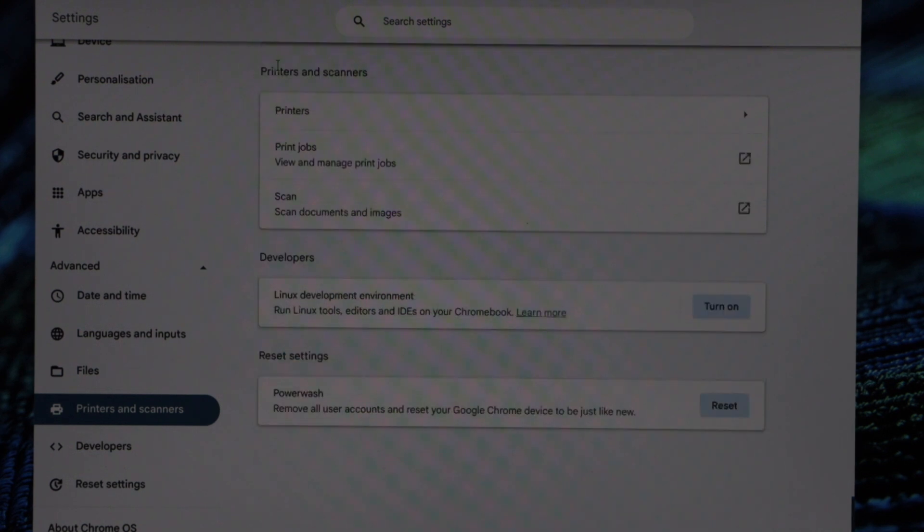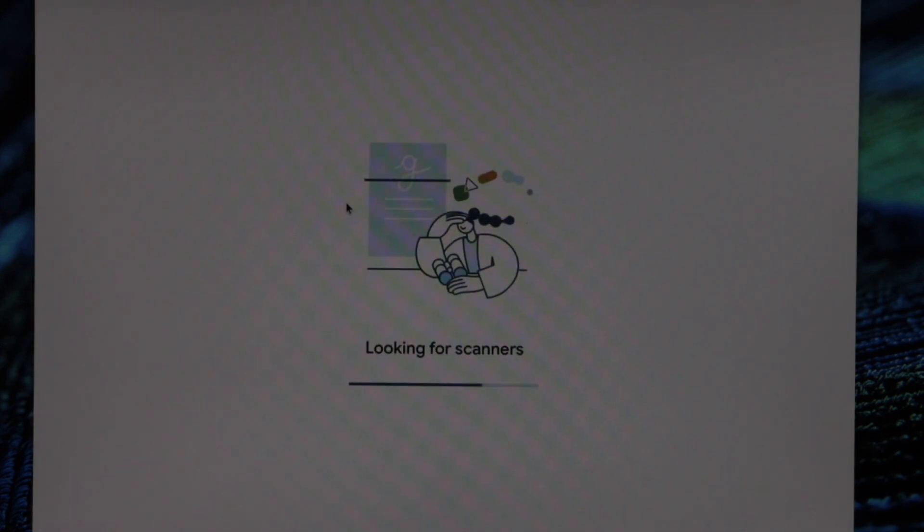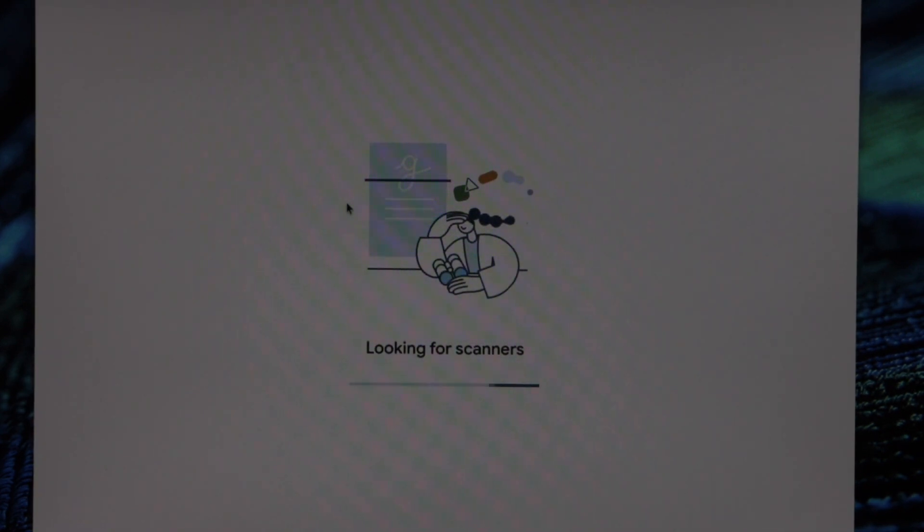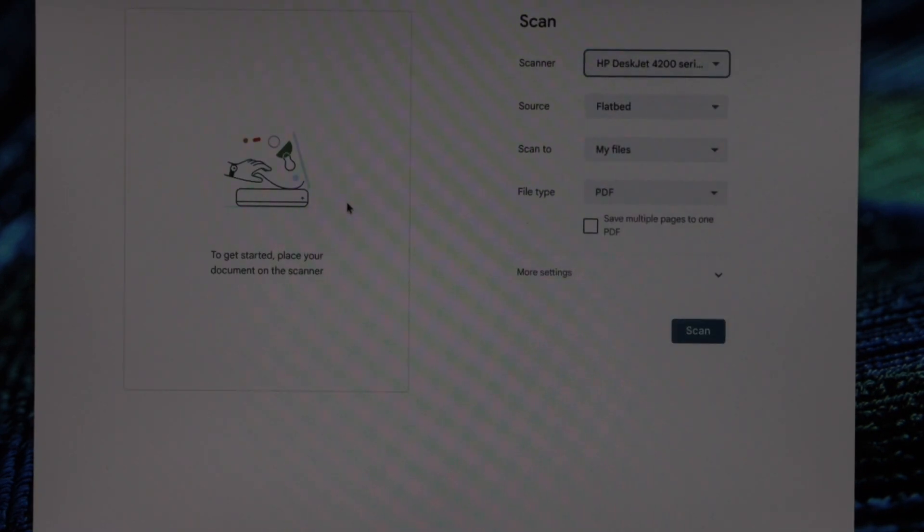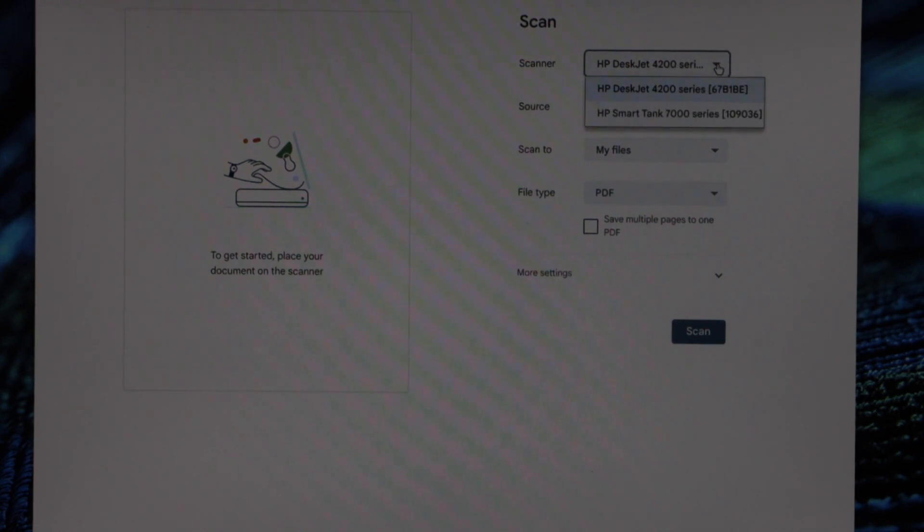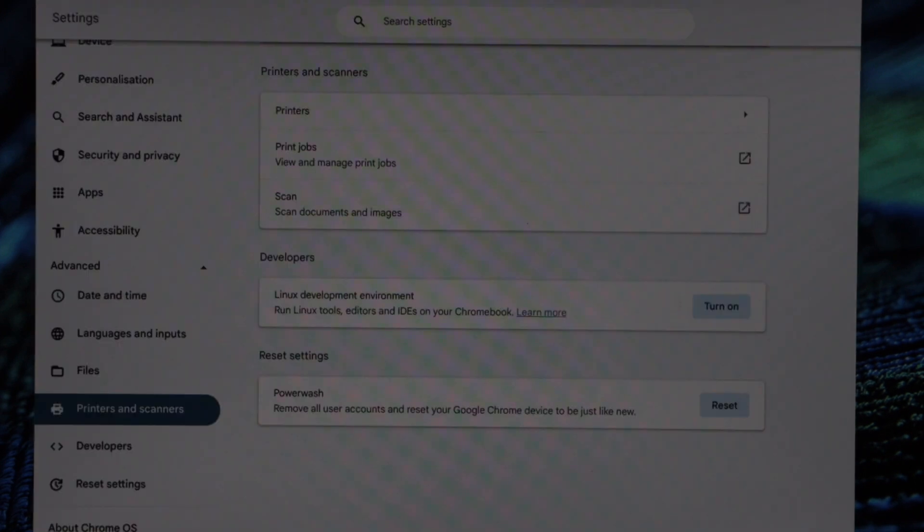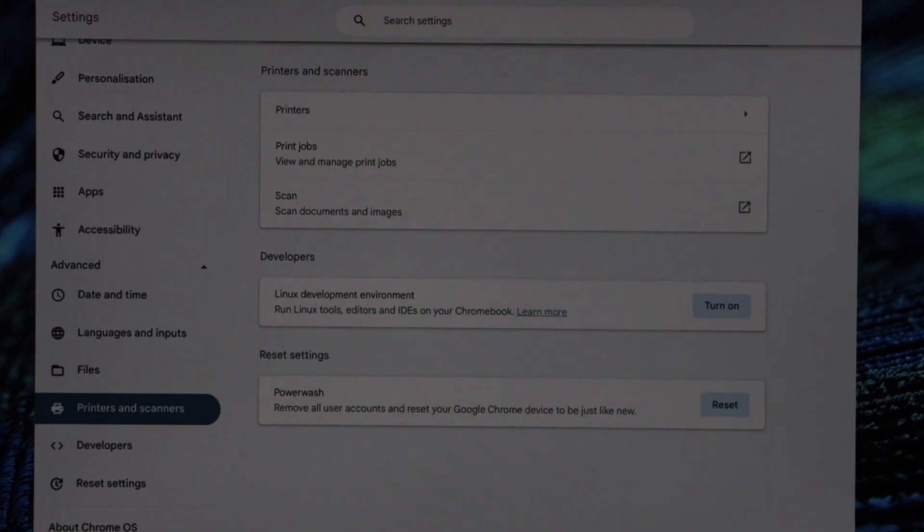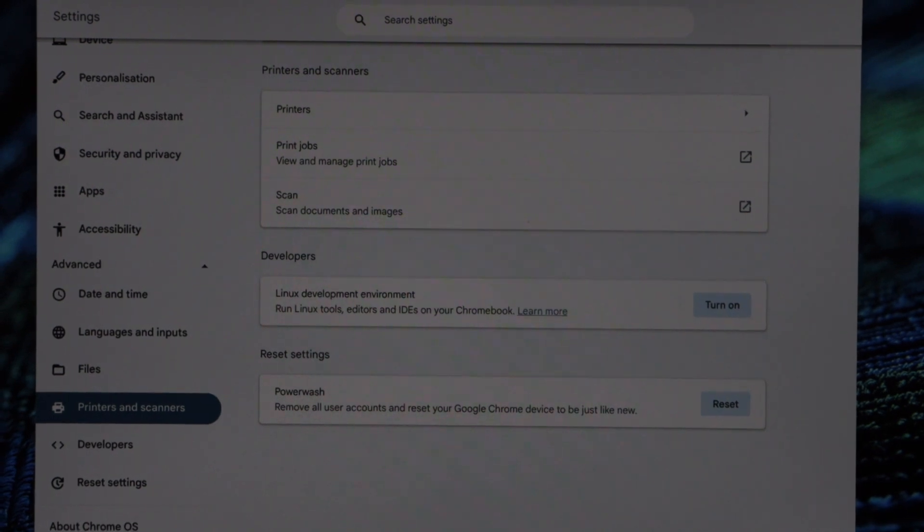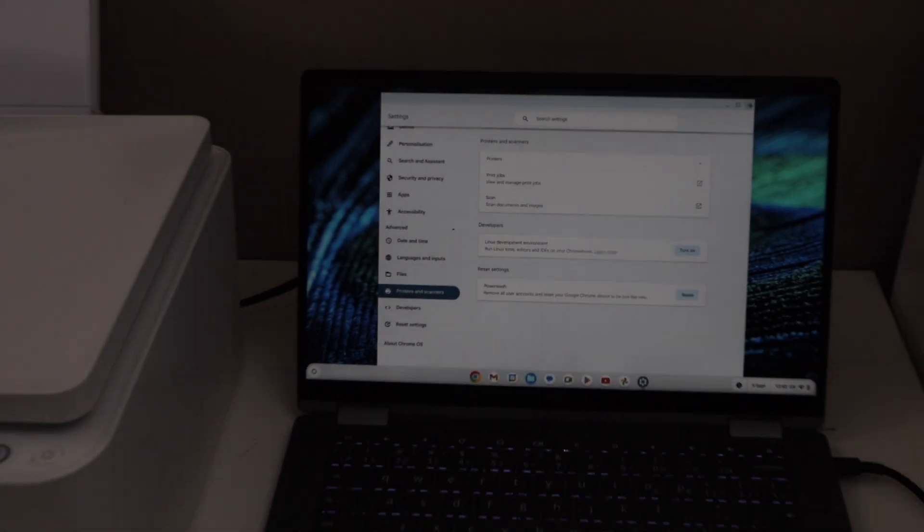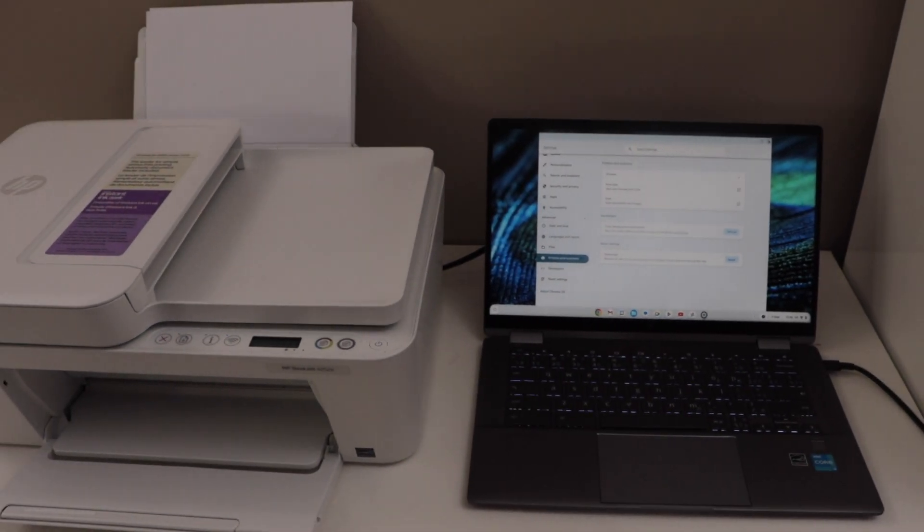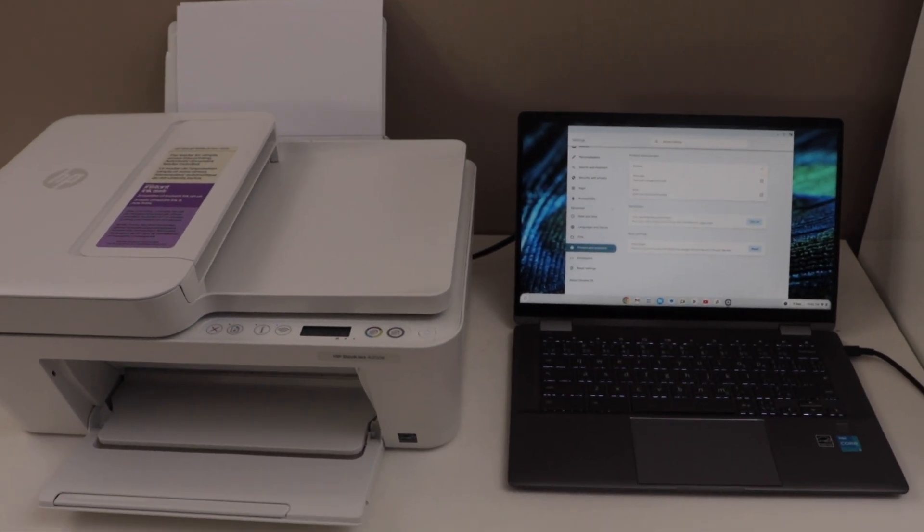For scanning, you can go back and click on Scan. Scan documents and images. Again, it will search for the scanners. Here before scanning, you just have to select this box. So here we can select our printer and again we can start using for scanning. So this way we can set up the printer and add it in our Chromebook for wireless printing and scanning. Thanks for watching.